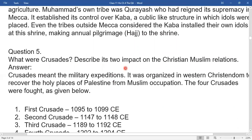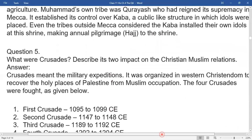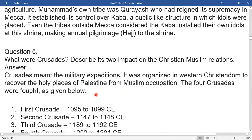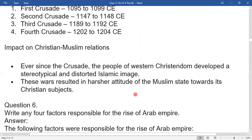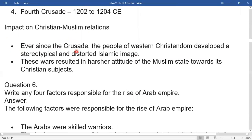What were the Crusades? Describe their true impacts on Christian-Muslim relations. Crusades meant military expansion organized in Western Christendom to recover the holy places of Palestine from Muslim occupation. The four Crusades were: first, 1095–1099; second, 1147–1148; third, 1189–1192; and fourth, 1202–1204 CE. The impact on Christian-Muslim relations: ever since the Crusades, people of Western Christendom developed a stereotypical and distorted image of Islam. These wars resulted in a harsher attitude of Muslim states towards their Christian subjects.